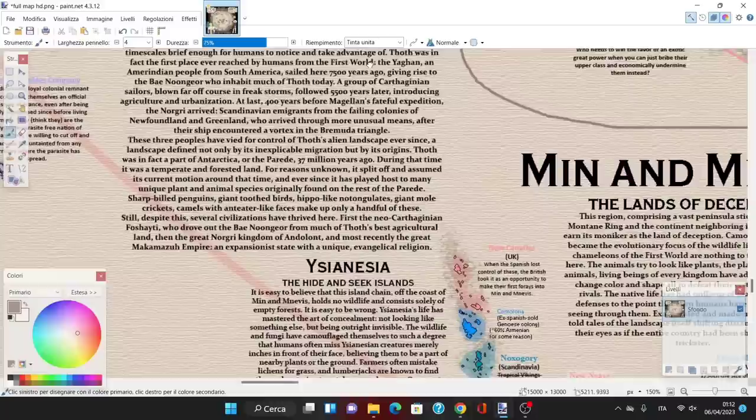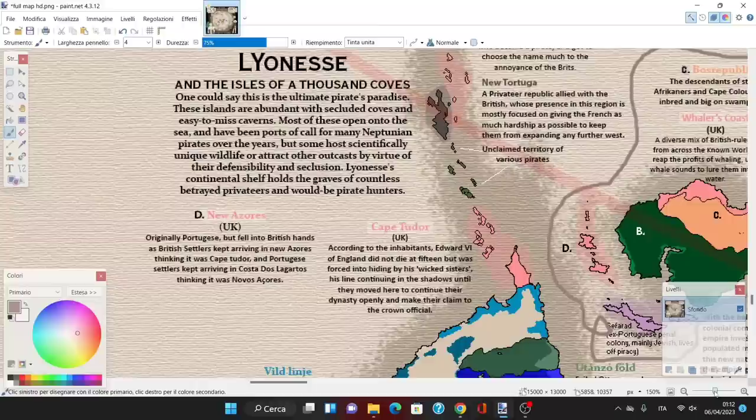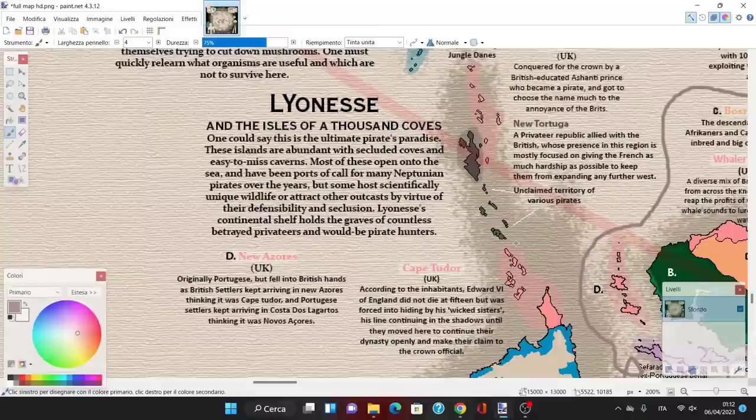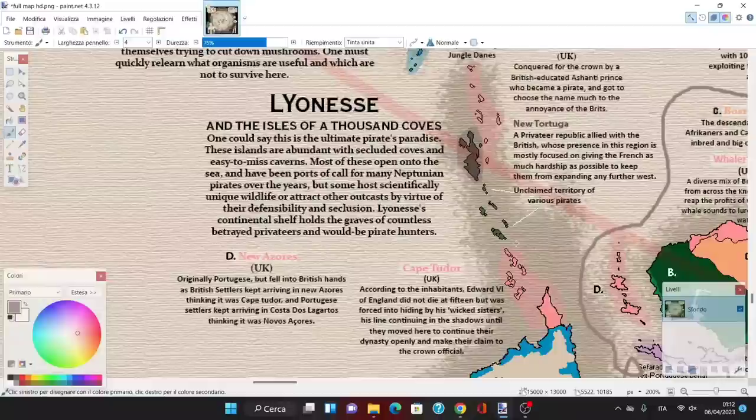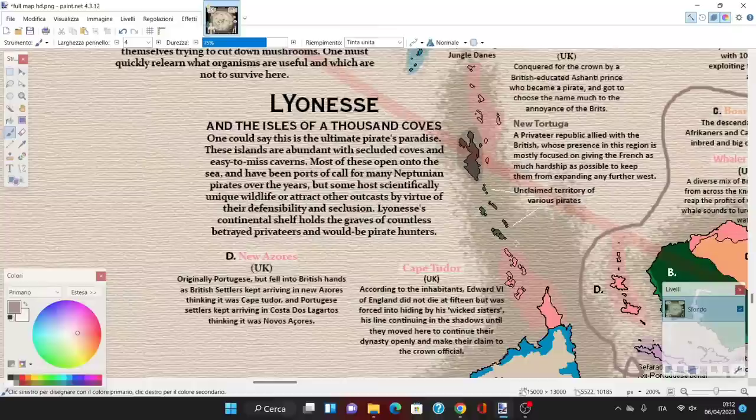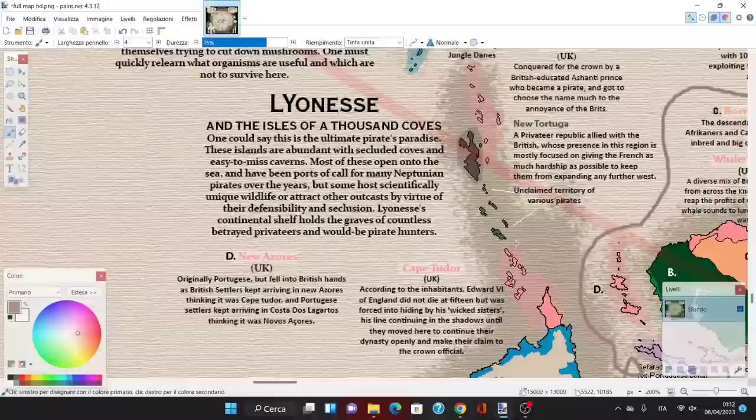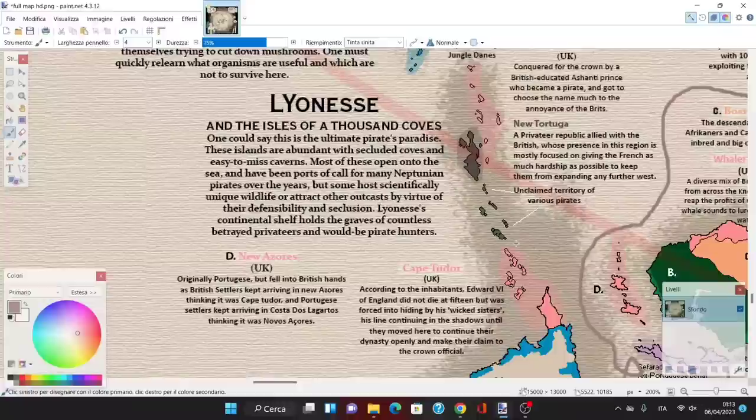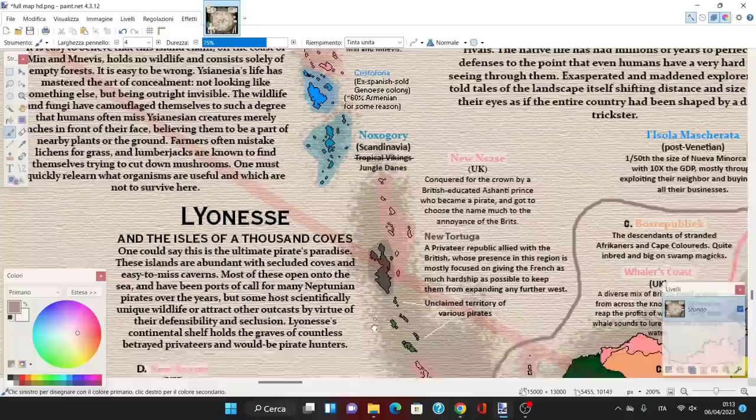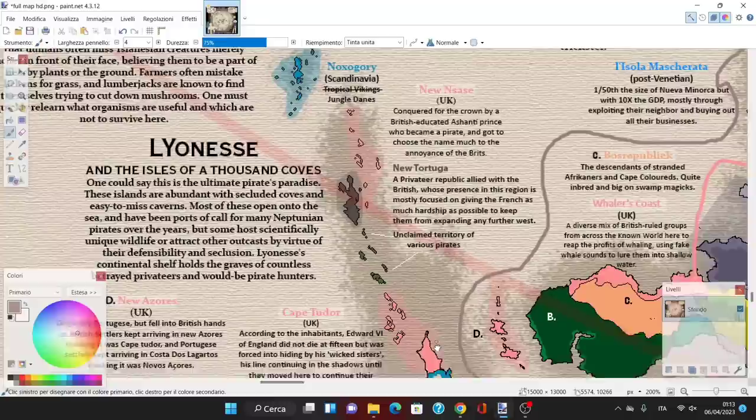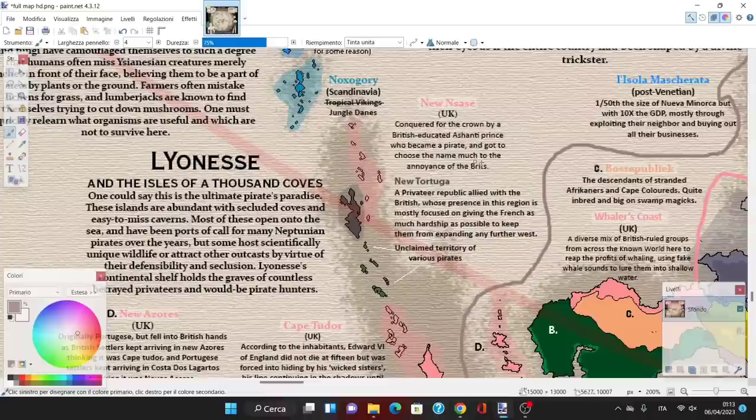Let's see Leoness, the Isles of a Thousand Coves. One could say the ultimate for pirates. These islands are abundant with secluded coves and easy to miss caverns. Most open onto the sea and have been a port for many Neptunian pirates over the years. Leoness's continental shelf holds the graves of countless betrayed privateers and would-be pirate hunters. It's a multiple island archipelago stretching from the Scandinavian colonies to the end of Cape Tudor.